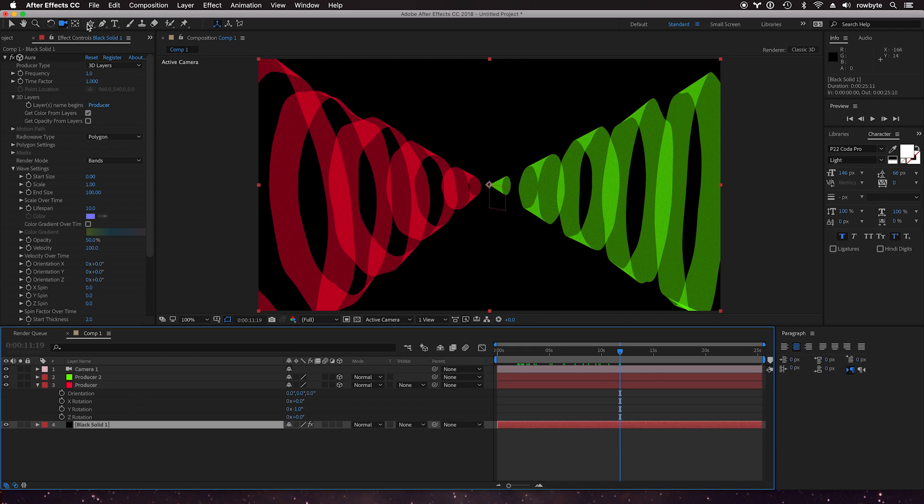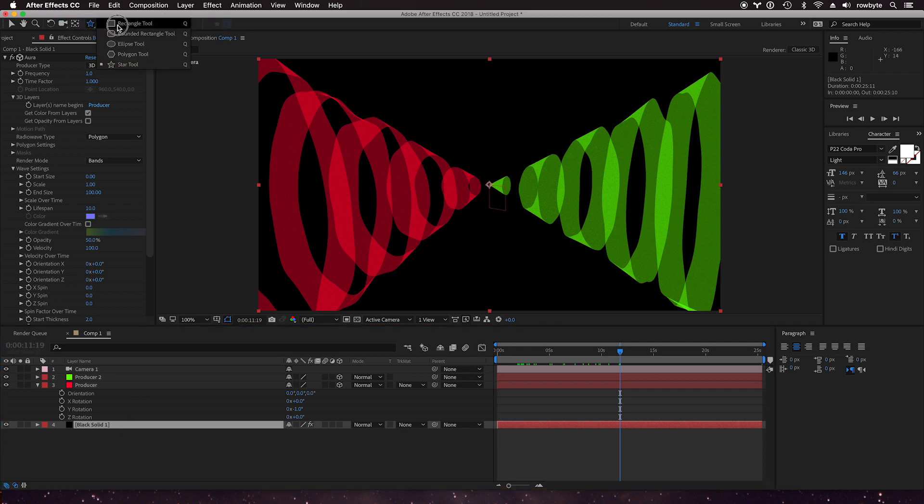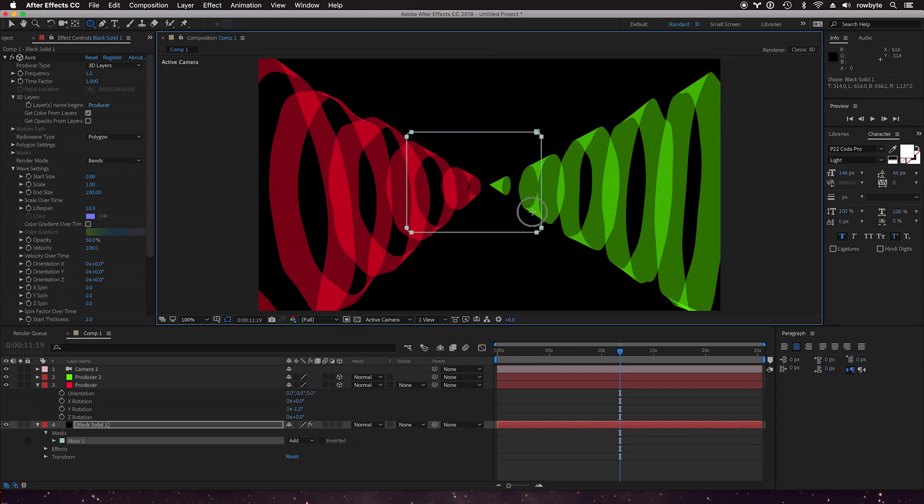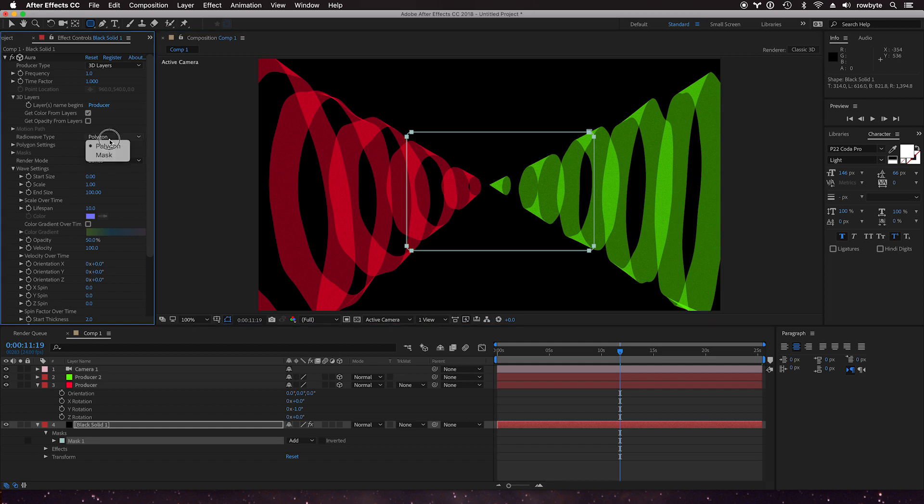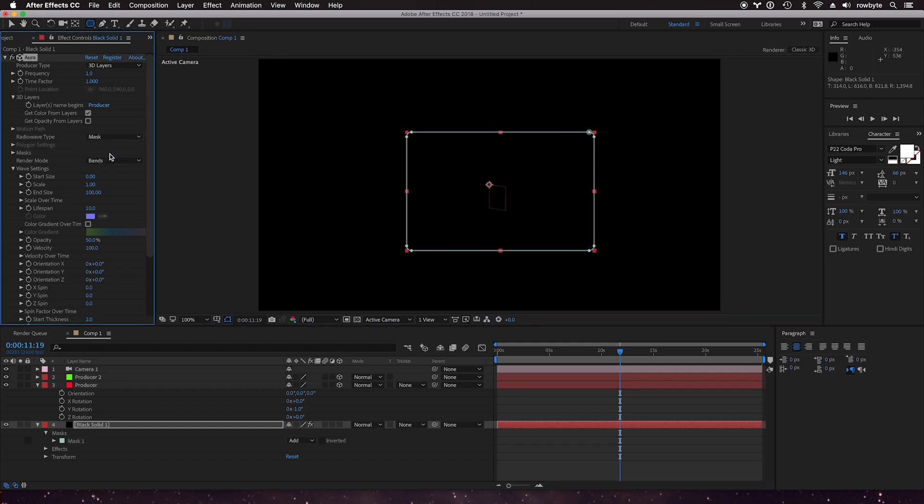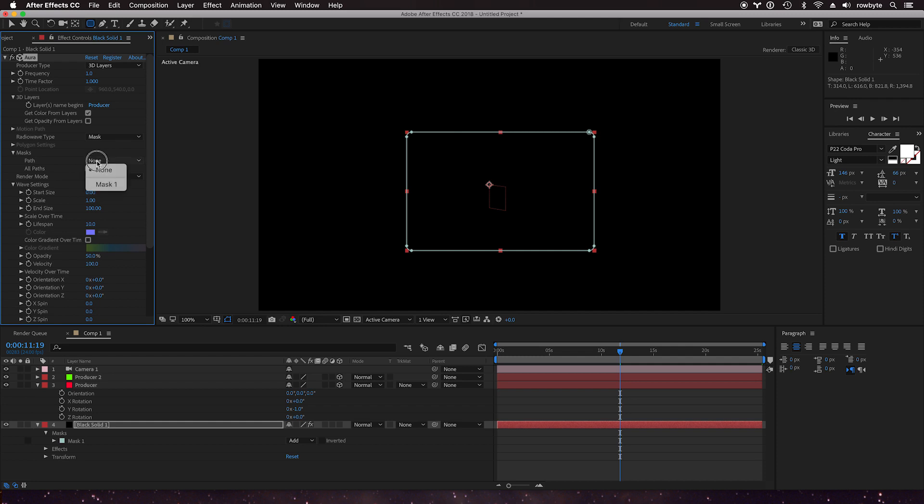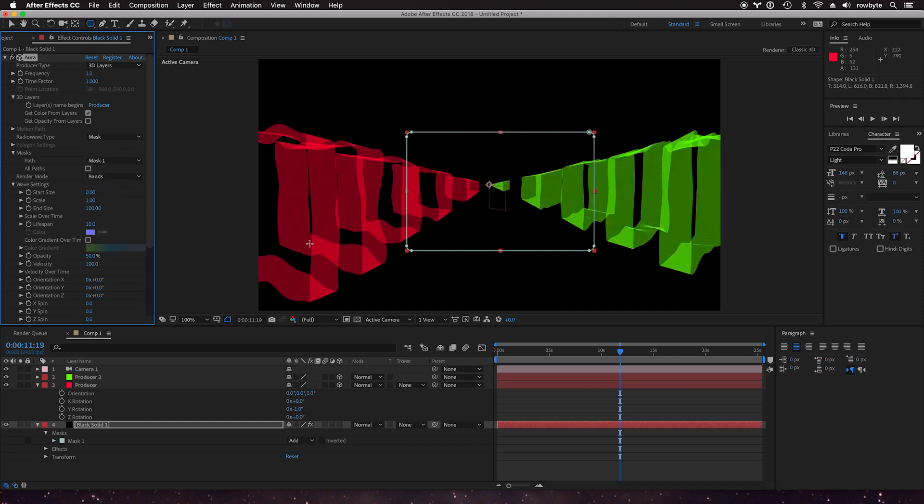So let's go ahead and create this. Let's change the rounded rectangle. So let's change the wave type from polygon to mask, and don't forget to select the path to mask one.